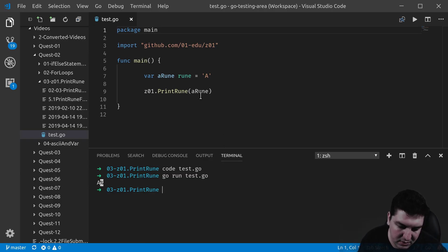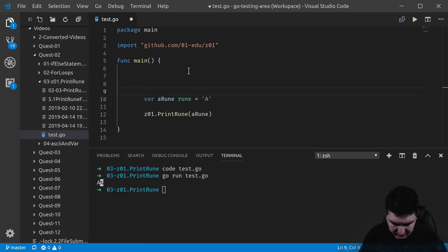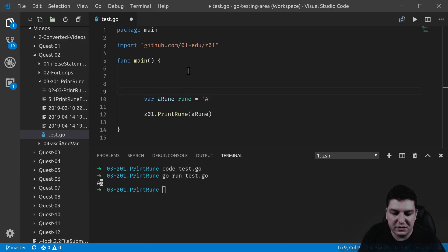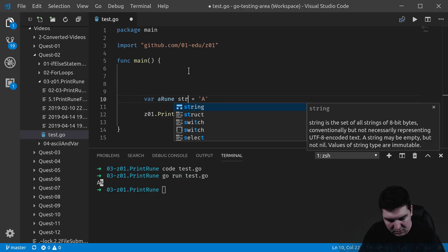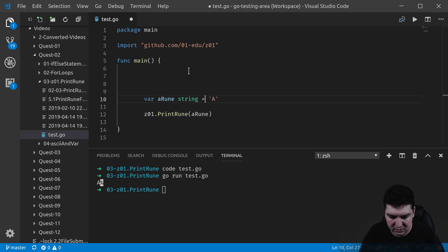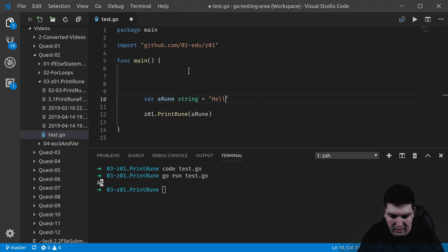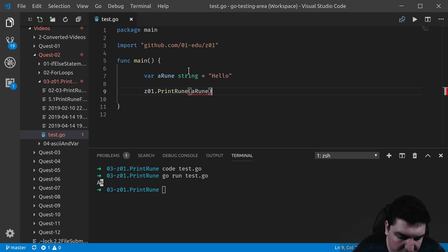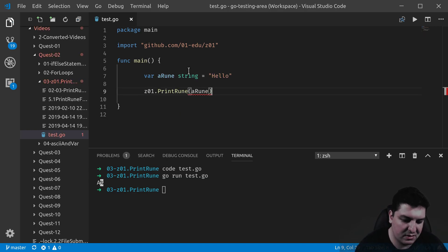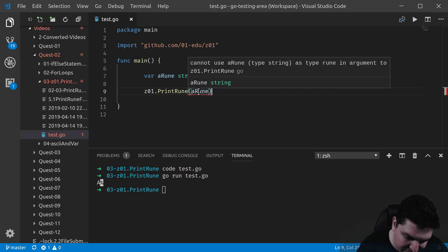Now, let's say I would like to print the character of a sentence, so of a string. Let's put string and single quotes. Hello. There we go. The print rune function only accepts a rune. So here, you have a mistake here.